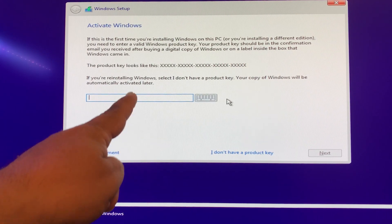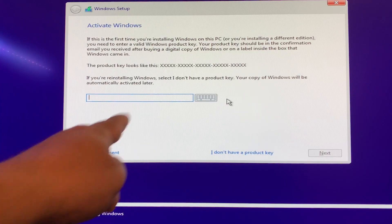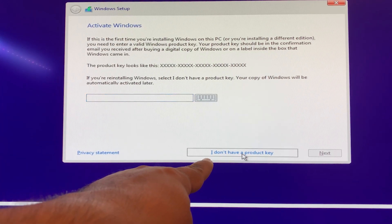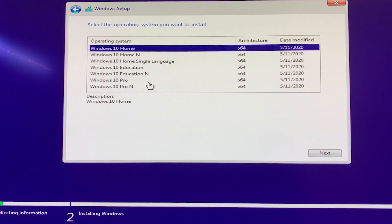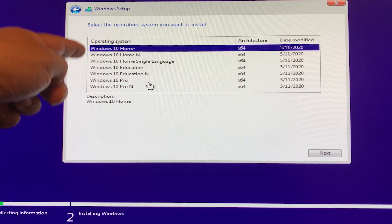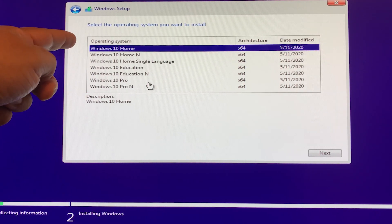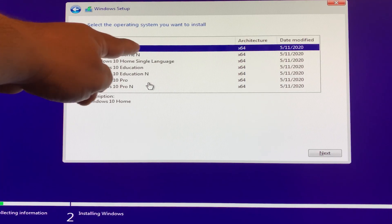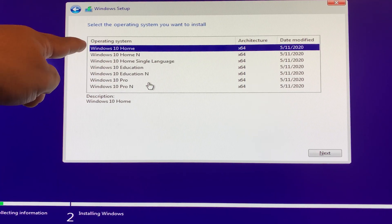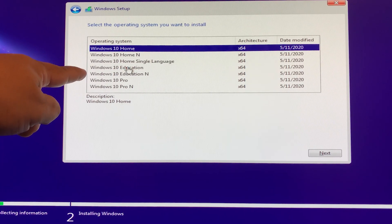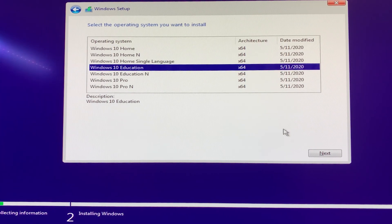If you have your product key, go ahead and enter it here. But if you don't, you can just click I Don't Have a Product Key. Then you can select a version of Windows 10 to install — most people have Windows 10 Home, so if you're not sure, select Windows 10 Home. Click Next.